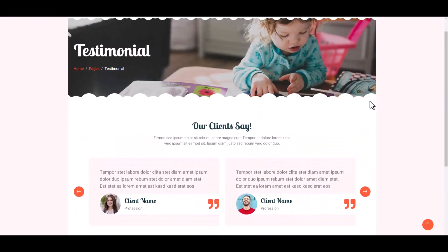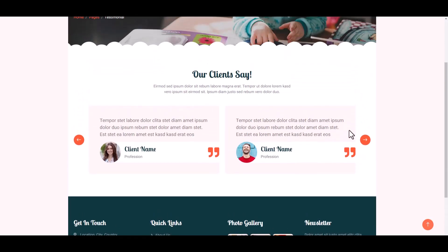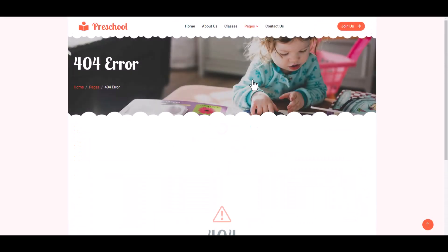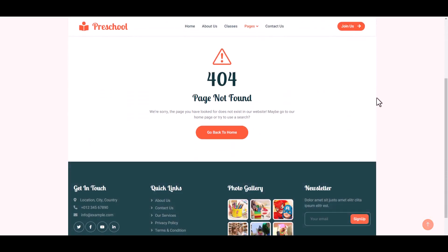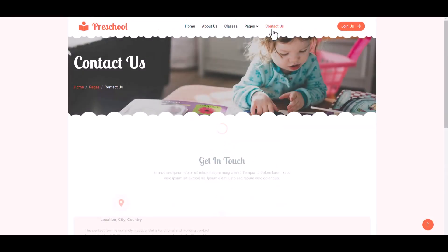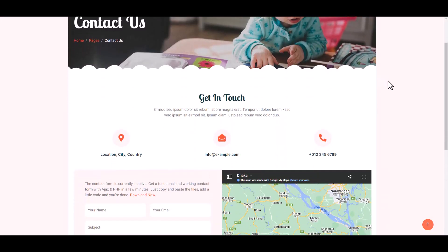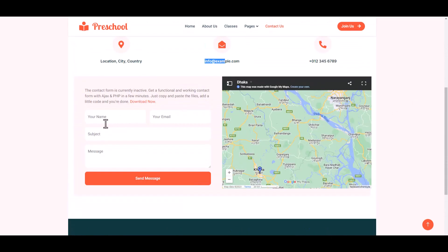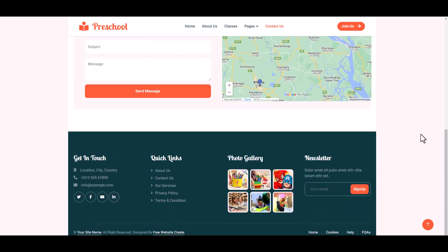Then the Testimonial — guardian testimonial section. Then the 404 error page; if you develop in future you may use this page. Finally, the Contact Us section — Get In Touch. Here you may enter your location, city and country, your email address, school contact number, your name, subject, and message to mail. And then the footer section.